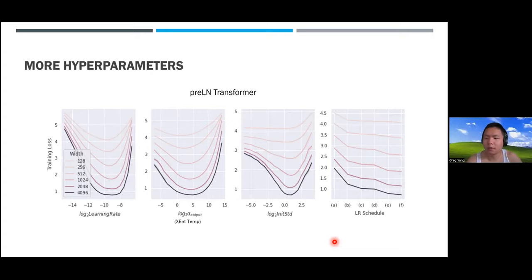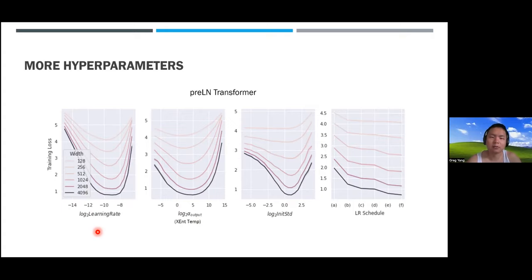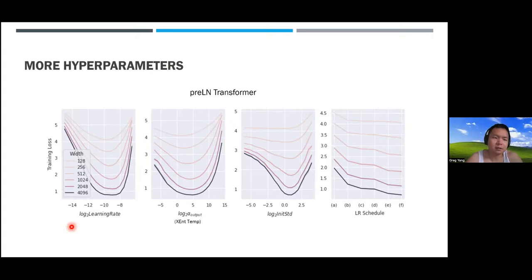These hyperparameters can be treated as global for the entire network, but you can also separate them per layer or per weight tensor—something guaranteed by MuP theory, which we leverage later in large model training. Most of our focus has been on width scaling, and the natural question is: can you do depth, batch size, and other scaling dimensions too?